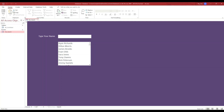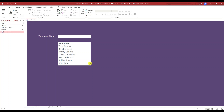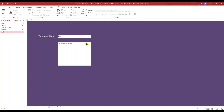Hello everyone. In this lesson I'm going to show you how you can filter a list box. You can see on this form I have a list box containing first and last names. If I want to filter on Bobby Howard, I can use the text box above the list box and start typing in his name. When I do that, you'll see the list box is filtered. If you want to know how I set that up, stay tuned.